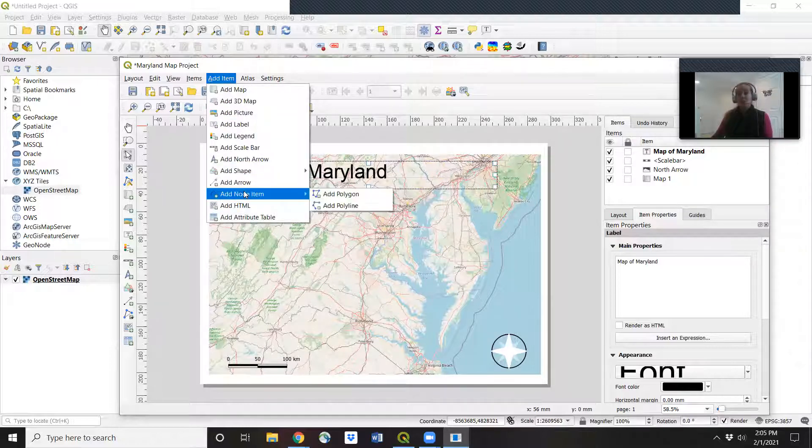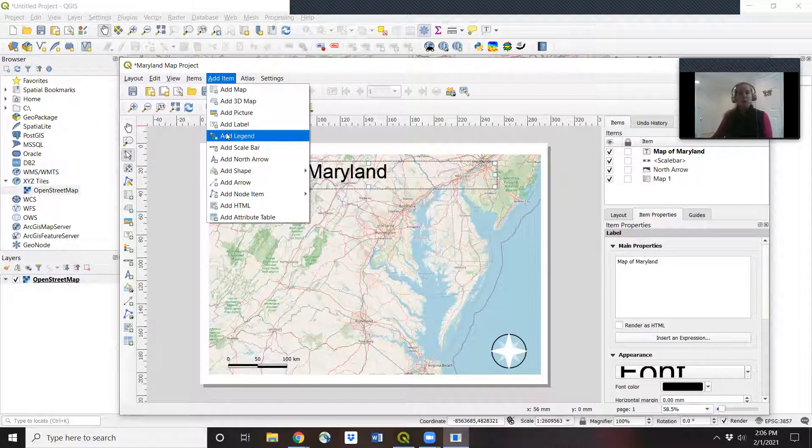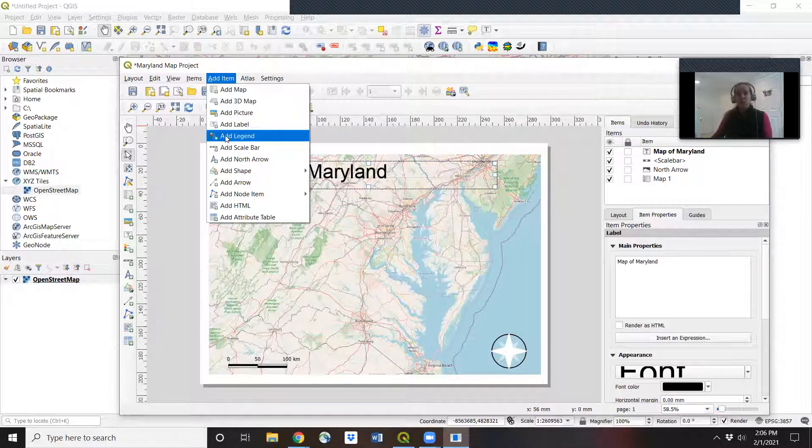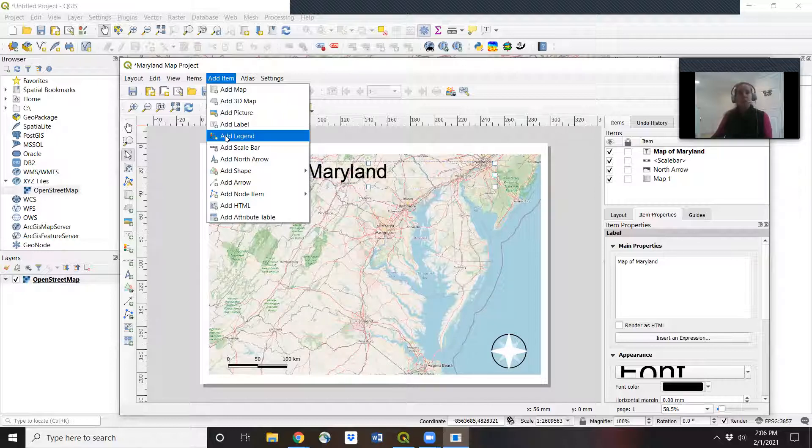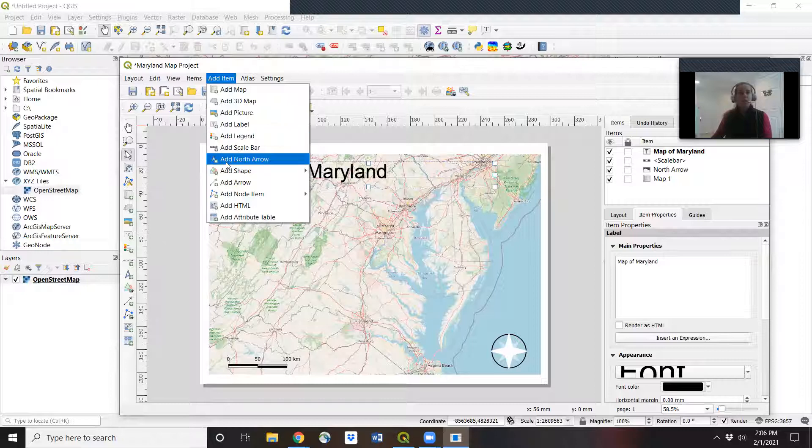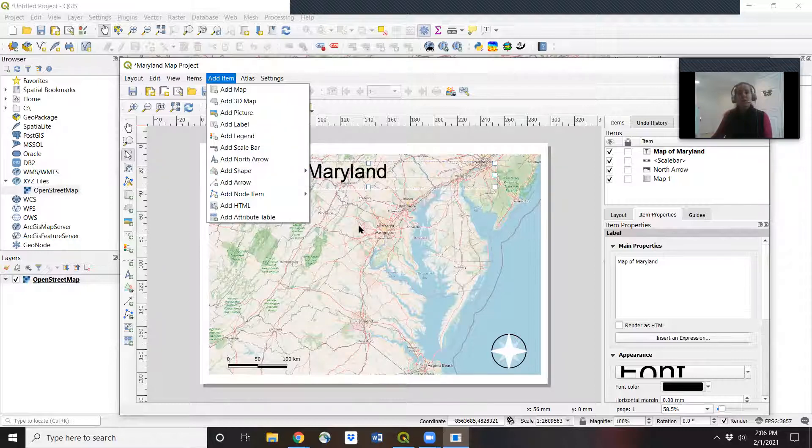Later when we add in more layers, we'll want to add a legend, which visually explains what those layers stand for. There's lots of things we can add to our map. So let's say we're done making our simple map.